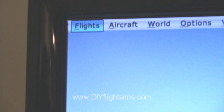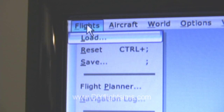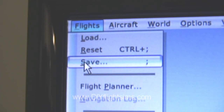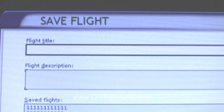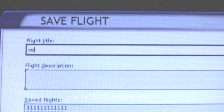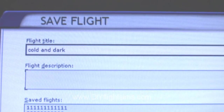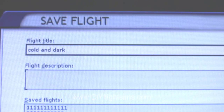Here's a little hint. You can save the flight right now. That way whenever you want the R22 you can load this cold and dark cockpit with the proper panels displayed, and then all you need to do is tell FSX which airport to start from.